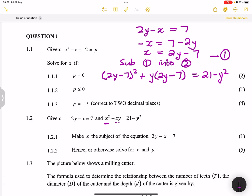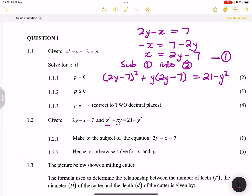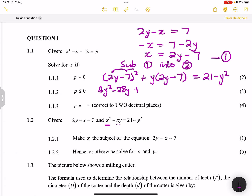Expanding the squared bracket: the first term squared gives 4y squared. For the middle term, 2y multiplied by negative 7 multiplied by 2 gives negative 28y. Negative 7 squared gives 49. Then for the xy term: y times 2y gives 2y squared, and y times negative 7 gives negative 7y. Bringing 21 minus y squared to the left gives minus 21 plus y squared, all equal to zero.